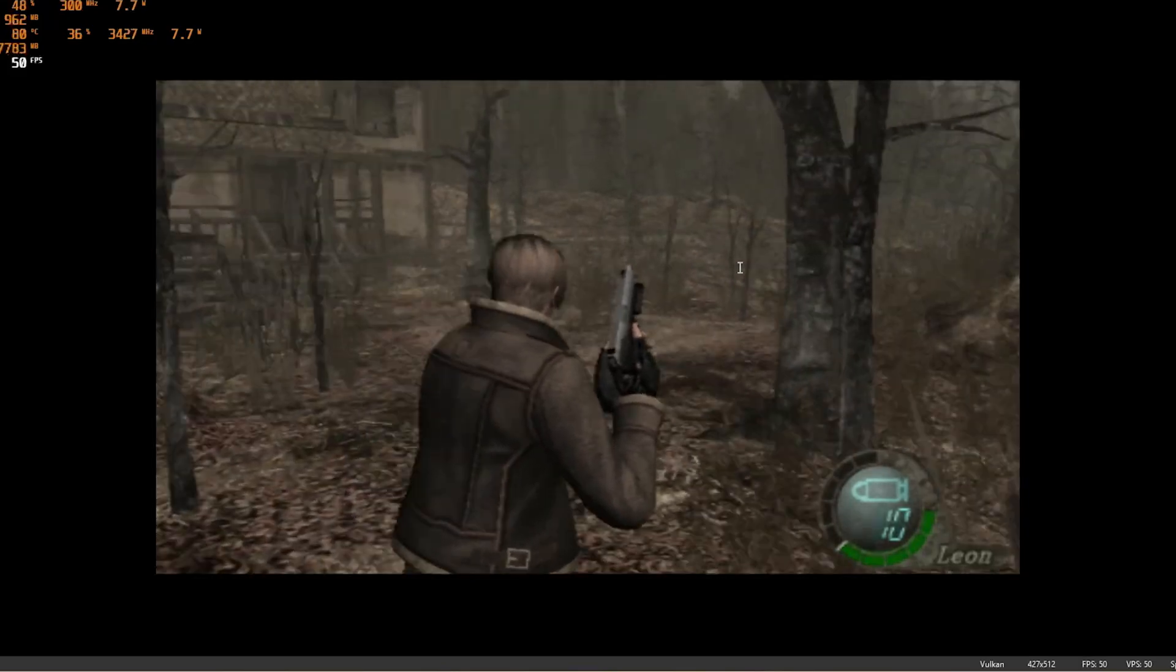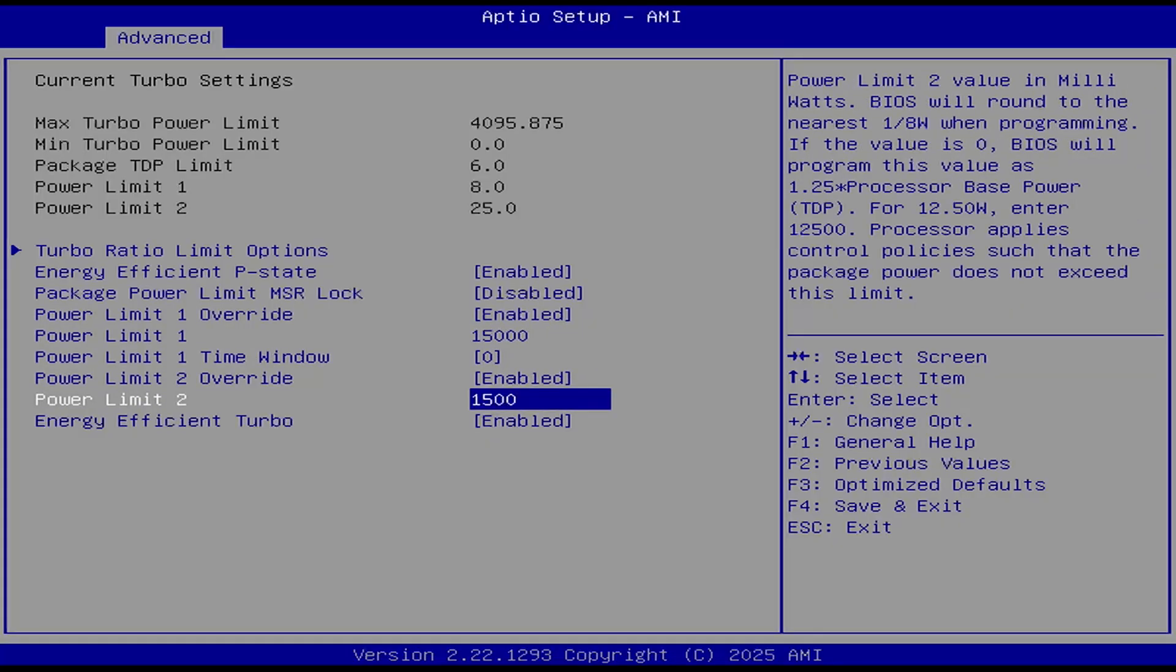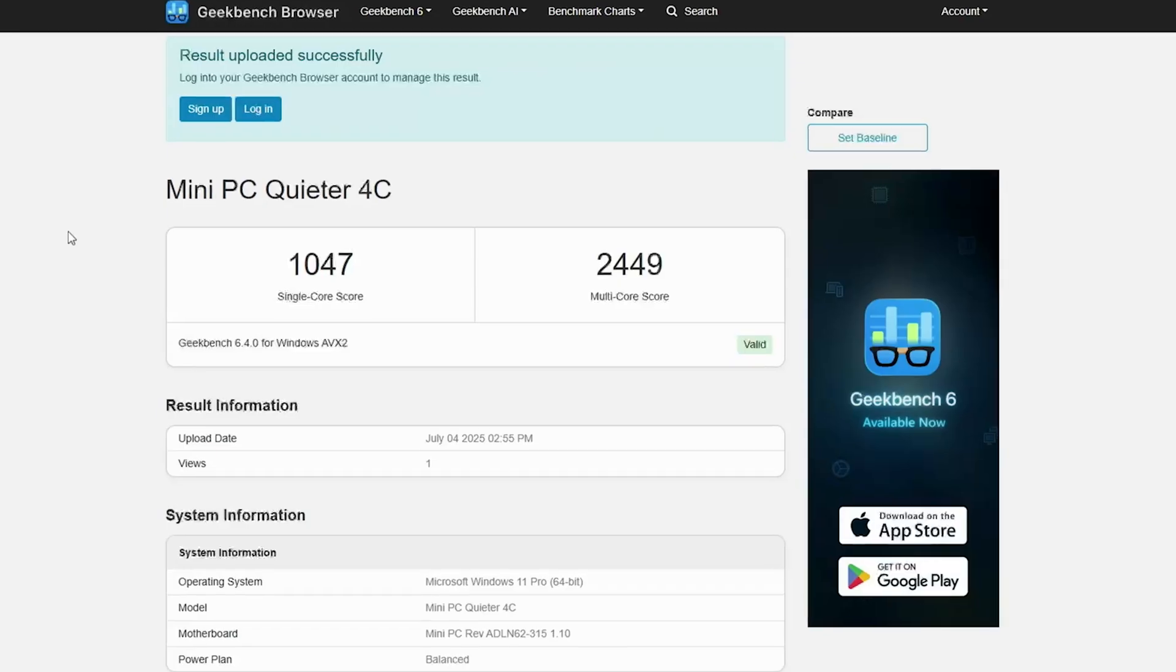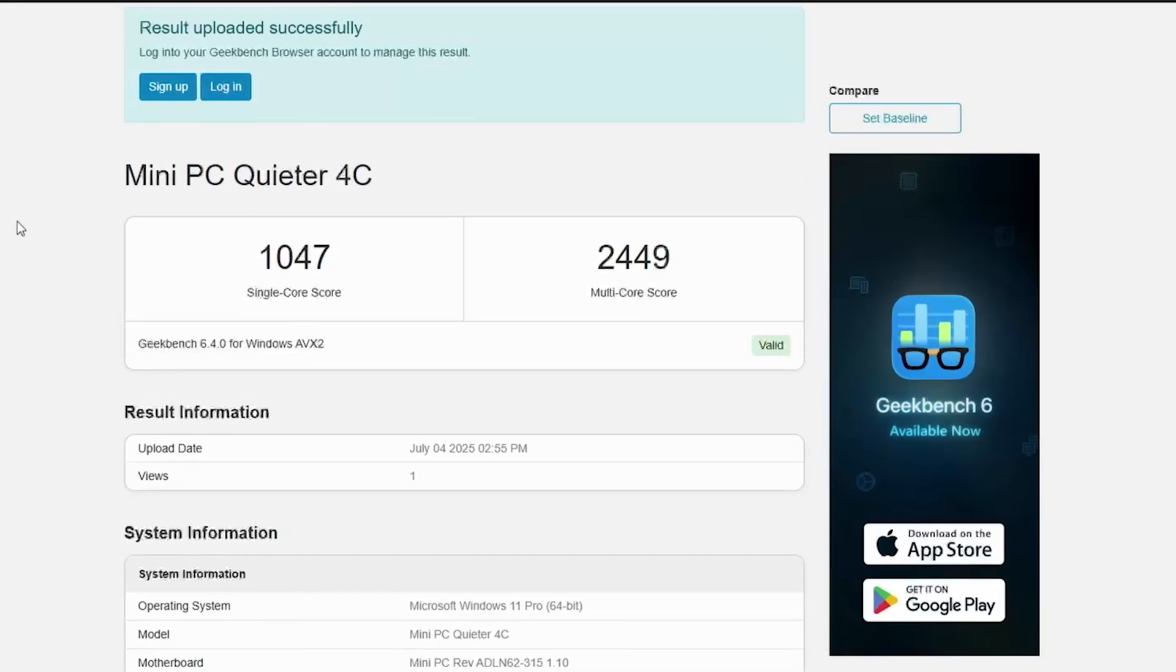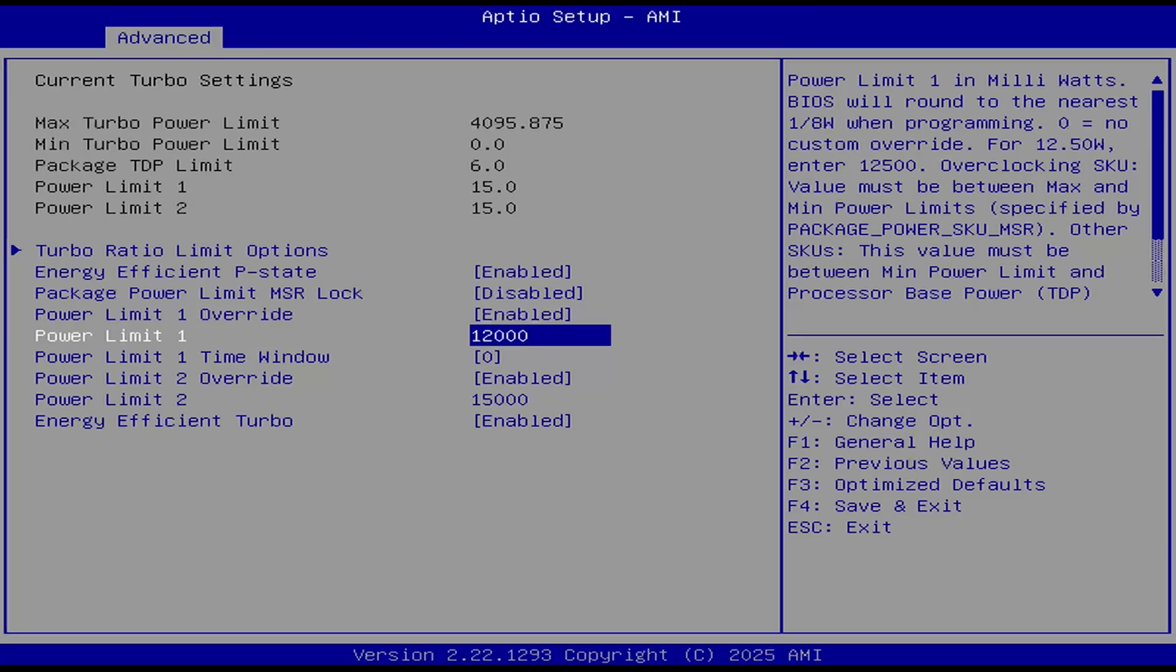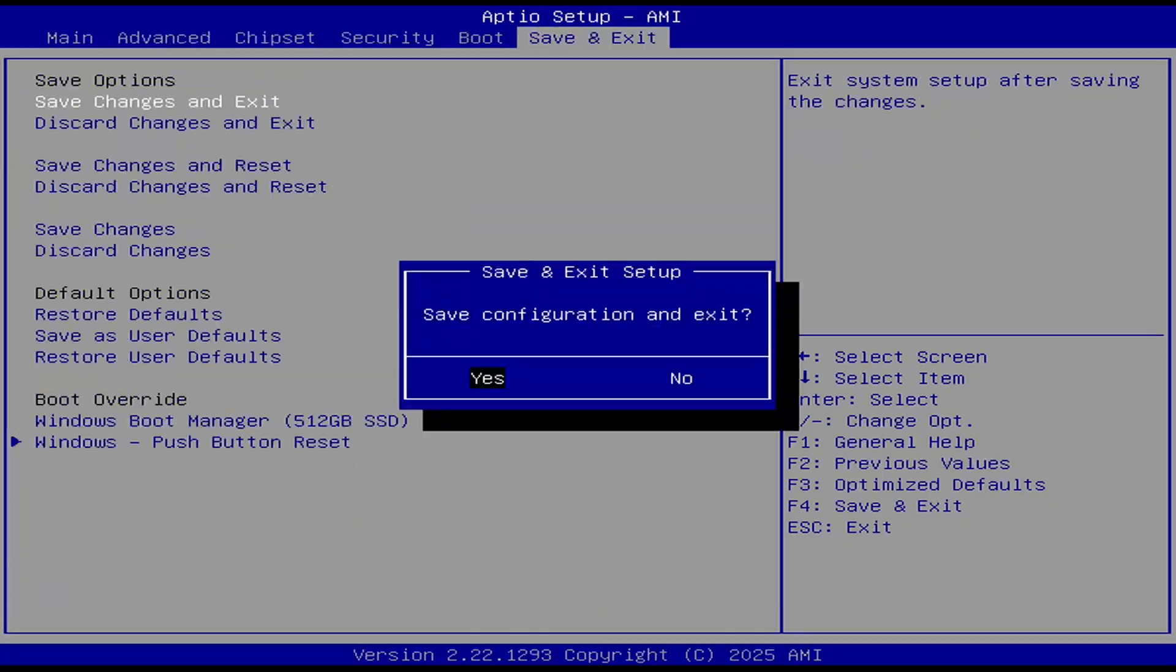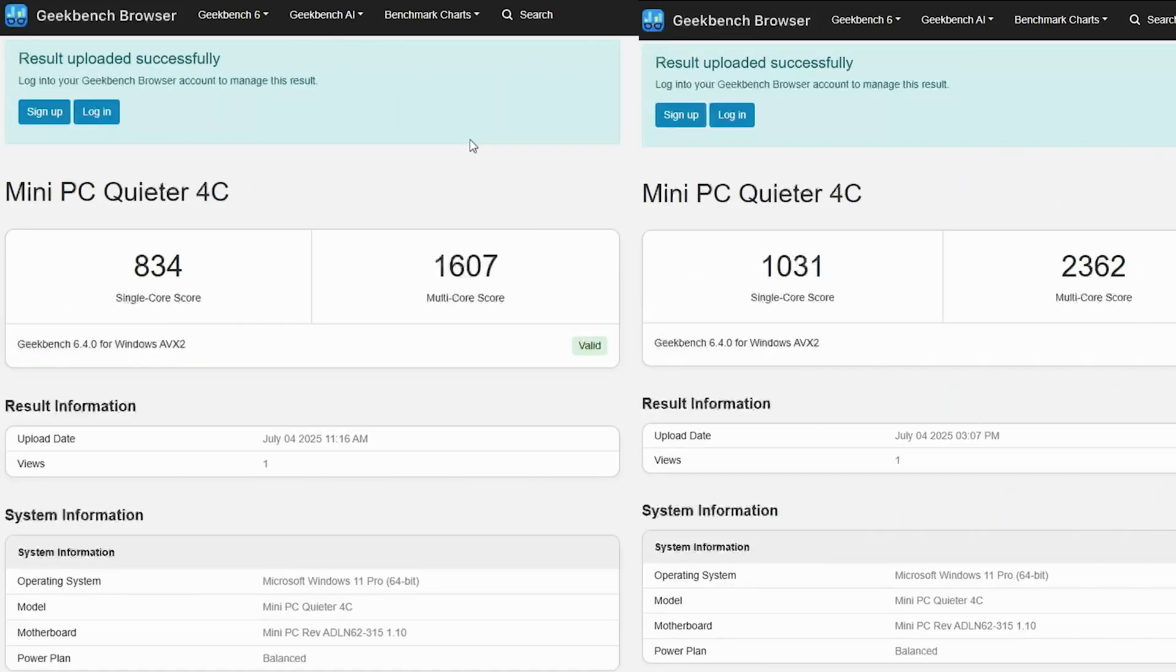There is actually a way to get more performance from this PC. We're just going to go into the BIOS and increase the TDP up to 15 watts. Now we get a single core score of 1047 and a multi-core score of 2449 in Geekbench. But now we are thermal throttling due to the UK being too hot currently. So I turned the TDP down to 12 watts, where we still see an increased Geekbench score of 1031 and 2362, and that's a 23 and 47% increase respectively.